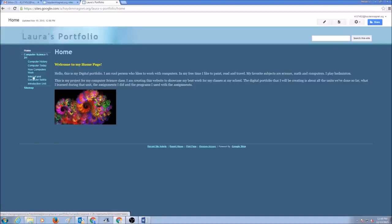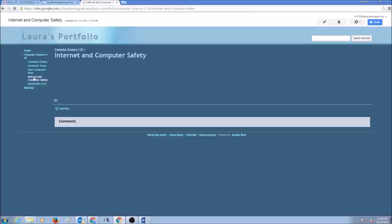Let's pick one unit, a web page that we would like to edit. I would go pick Internet and Computer Safety.